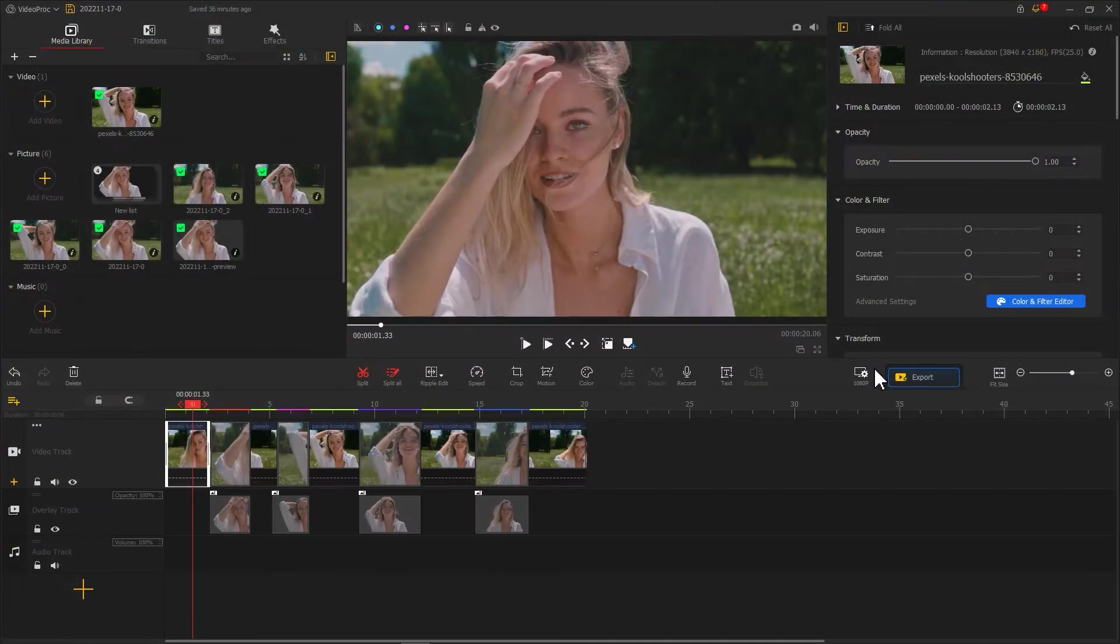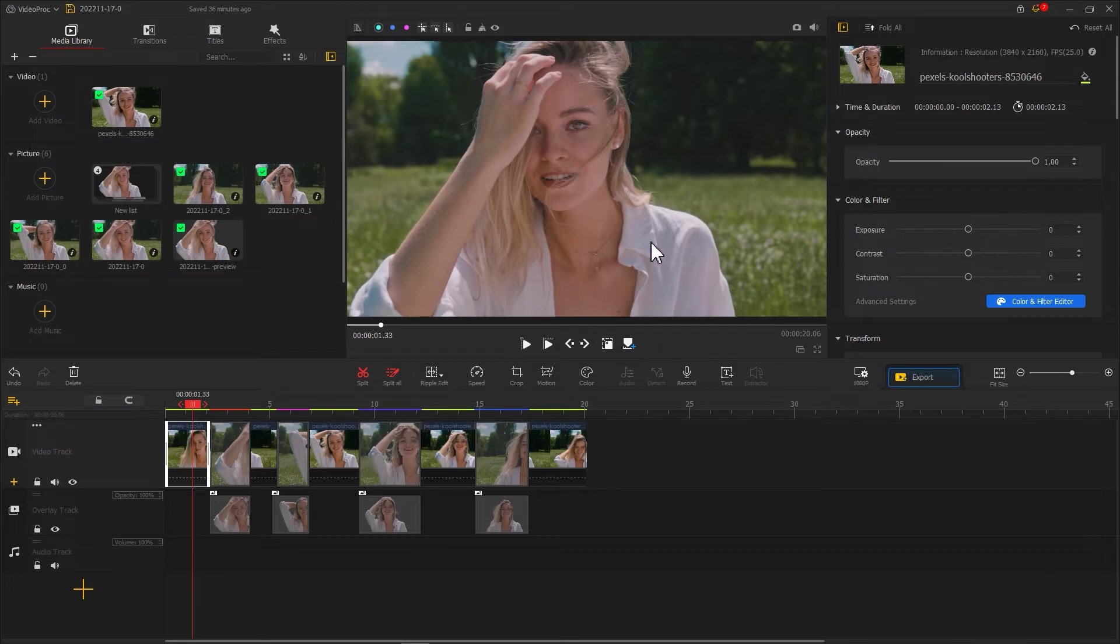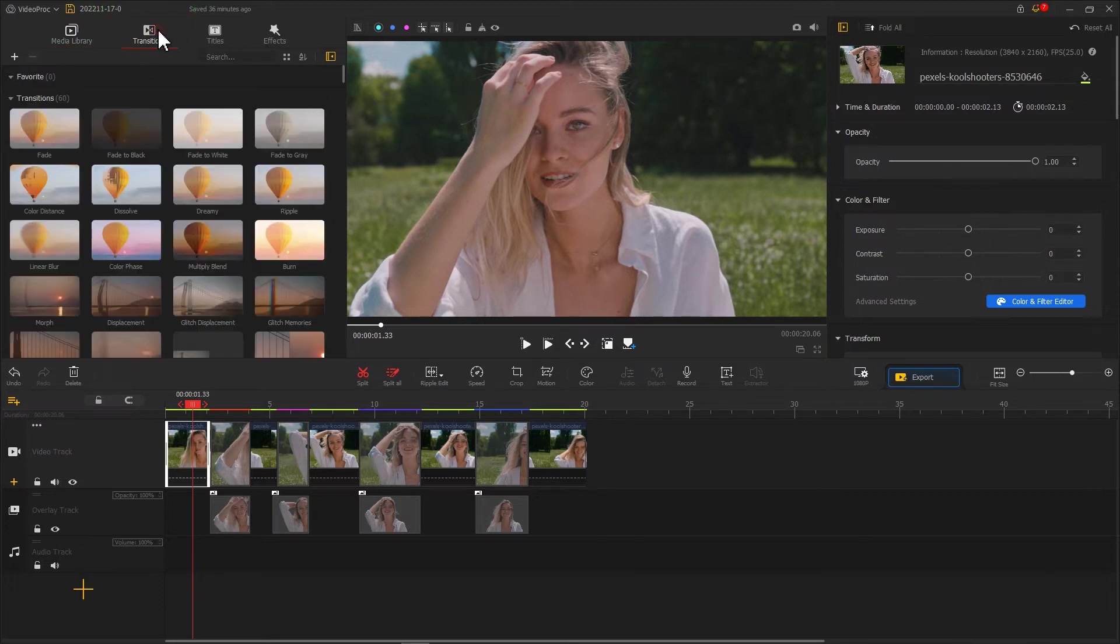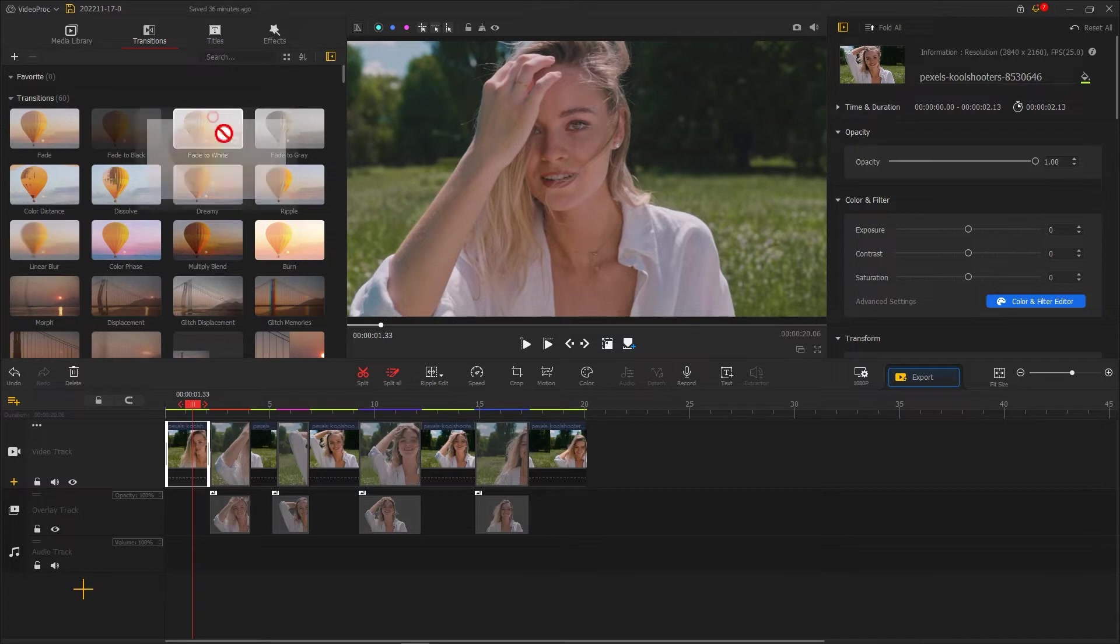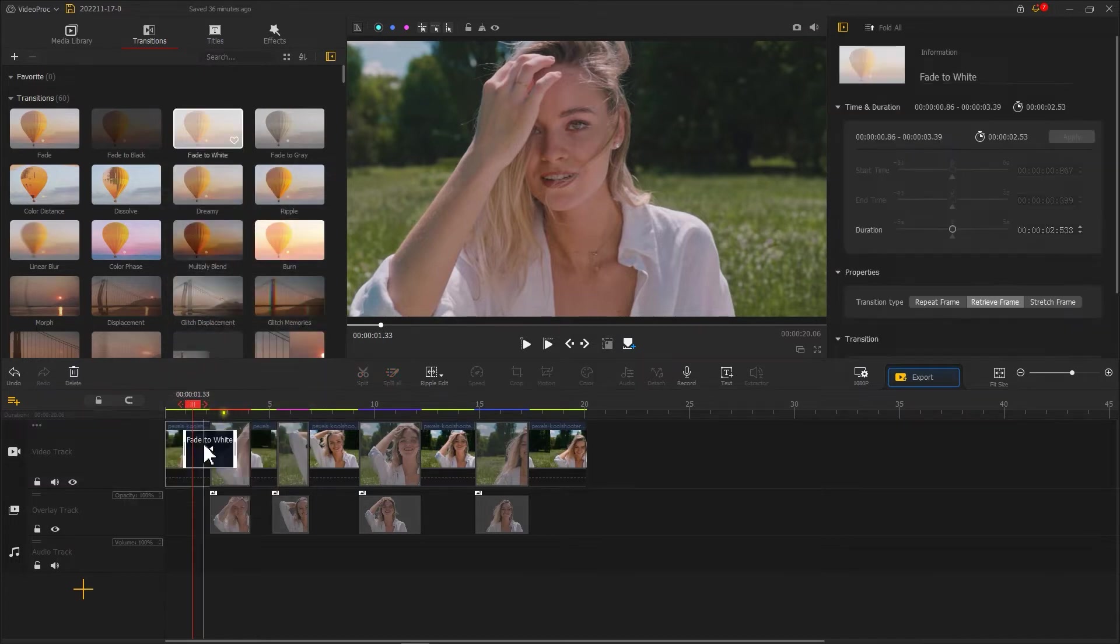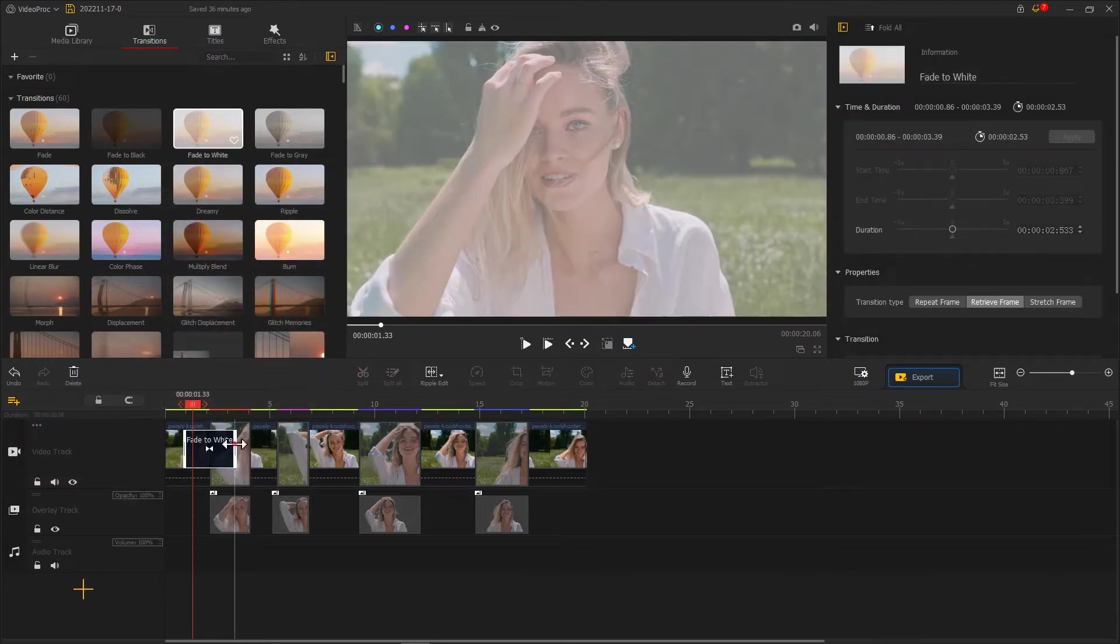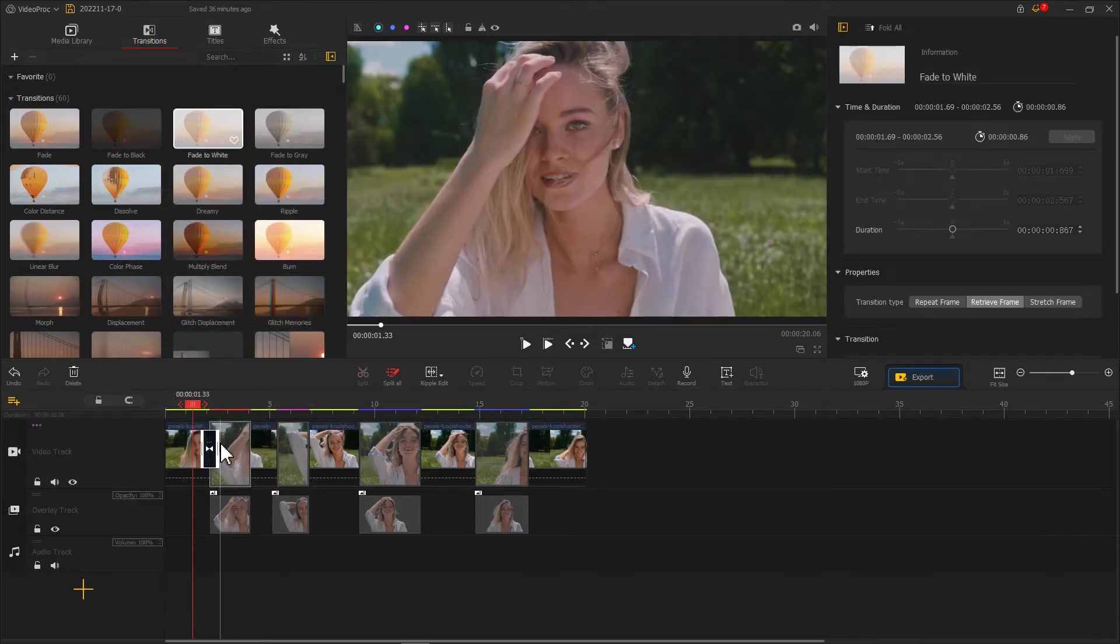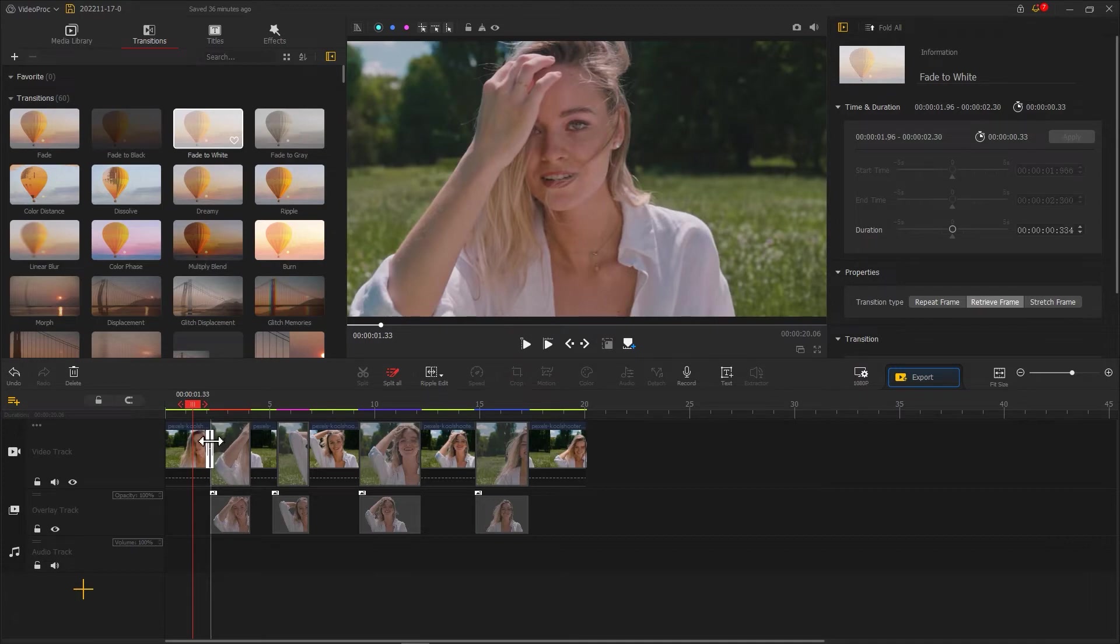Now the black border effect is complete. Next we add a flash effect to enhance the black border effect. Click on transition, find fade to white, and drag it into the position in the video track. Adjust the duration of the effect to make it look like a flash.